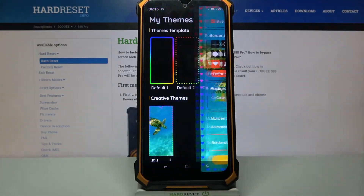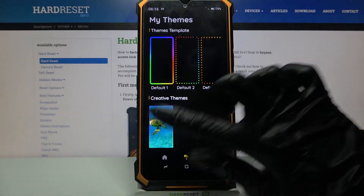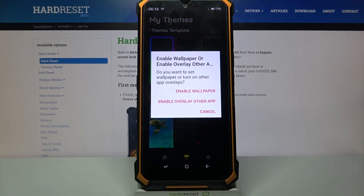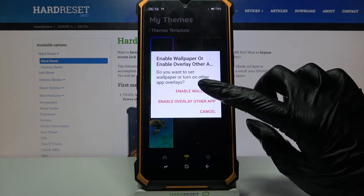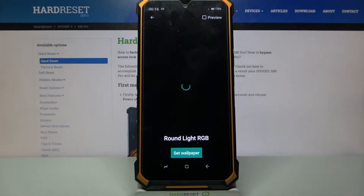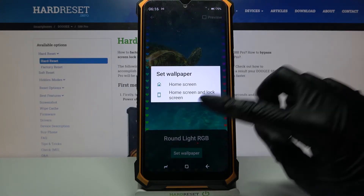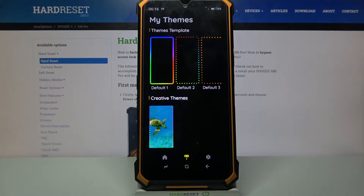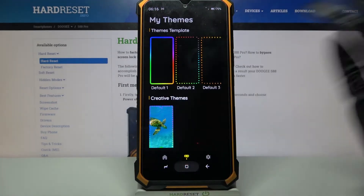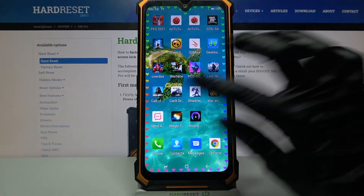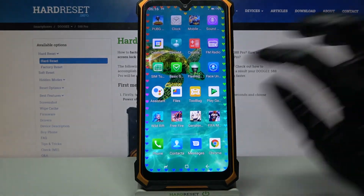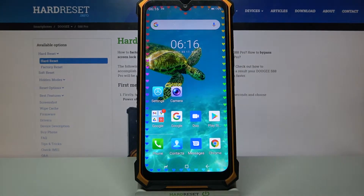Then click create and tap on the theme that you created. Choose enable wallpaper, click on set wallpaper, and decide if you want it on the home screen or home screen and lock screen by tapping one of these options. Now when I go back I can see that my edges were successfully applied.